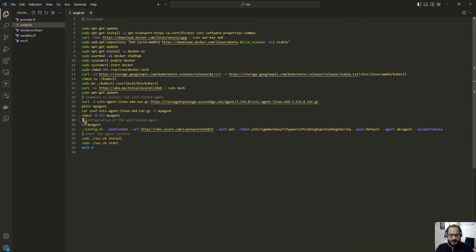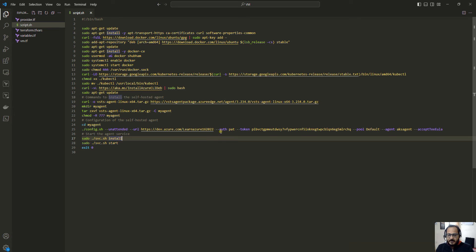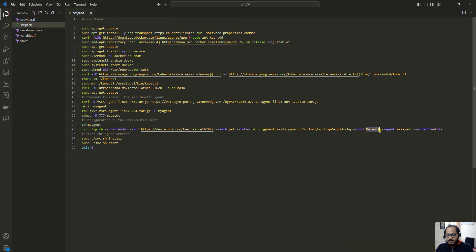This next part configures the agent. After execution completes we will see all the agent files under the myagent directory. We execute config.sh to configure the agent, providing the Azure DevOps organization URL, a Personal Access Token (PAT) for authentication, the target agent pool — which is the Default pool — and the agent name. The agent is then installed and started as a service.